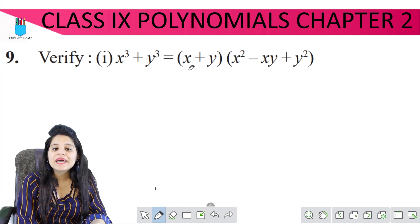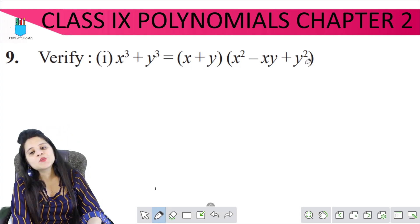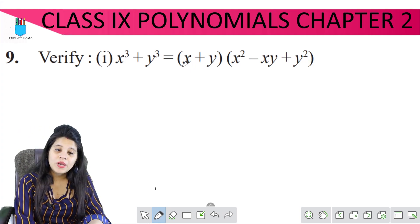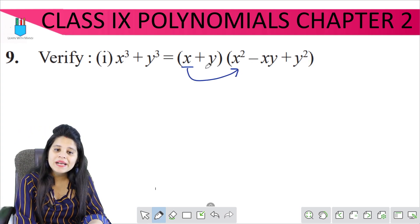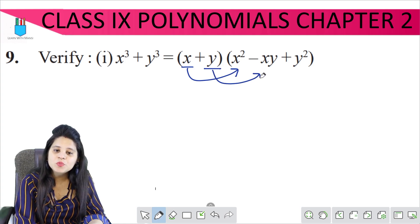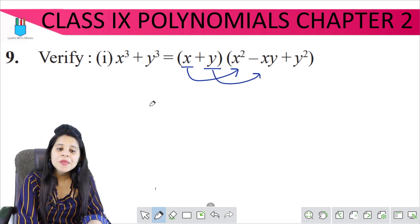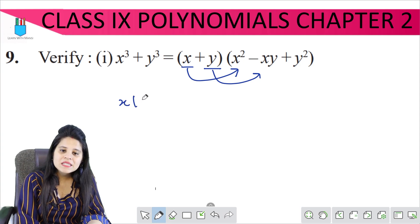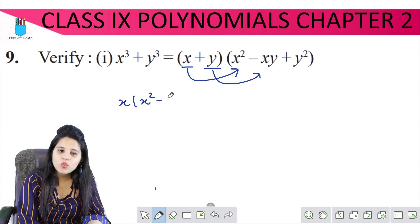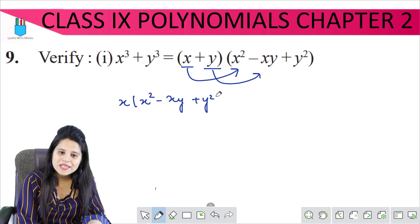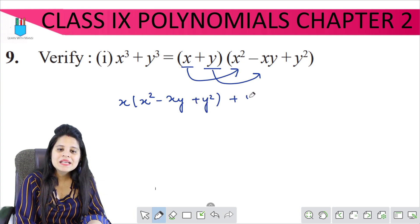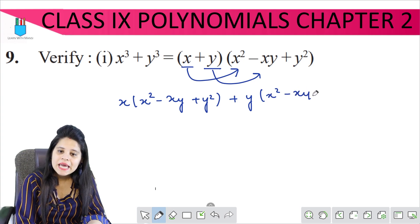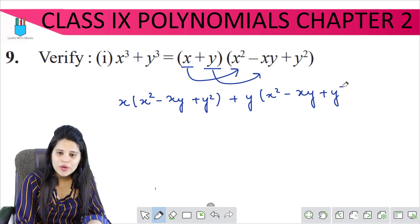First of all, here on the right hand side, x plus y will be multiplied. That means x will be multiplied by the whole bracket and y will be multiplied by the whole bracket. So x will be multiplied by x squared minus xy plus y squared, and then plus y will be multiplied by x squared minus xy plus y squared.